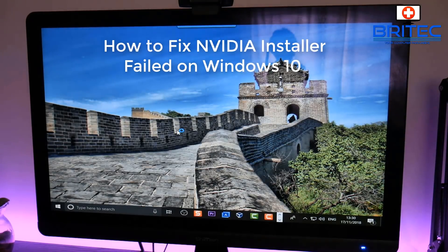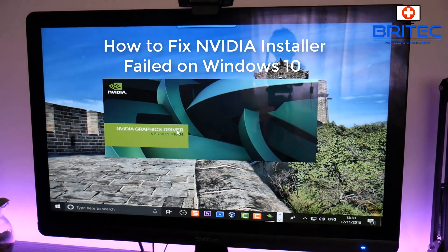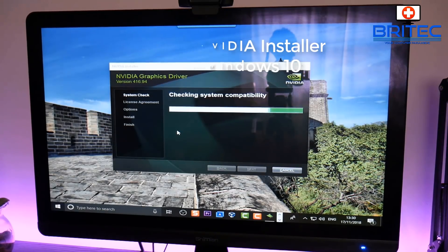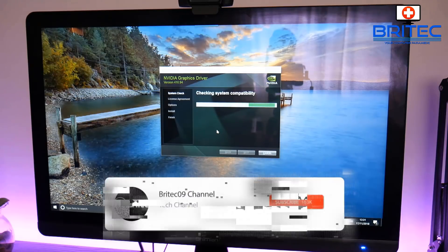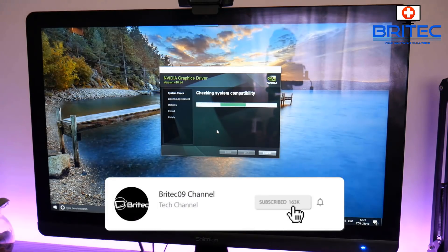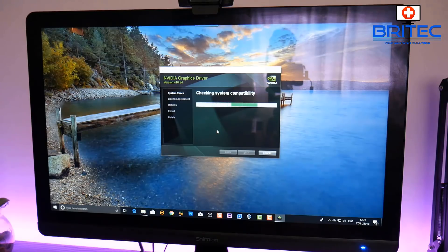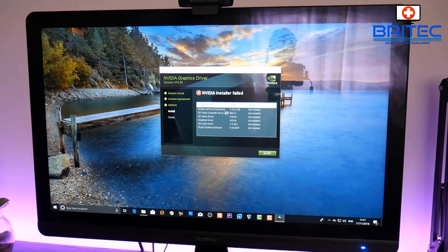In this video I'll show you how to fix the NVIDIA installer failed error on a Windows 10 system. When you go to install your graphics driver, it will check system compatibility, start searching for your graphics card, and begin installing the driver — but it will fail. You'll get an error message and won't be able to install it. There are quite a few different reasons why this happens, and the NVIDIA installer failed message means that software or driver was not installed.